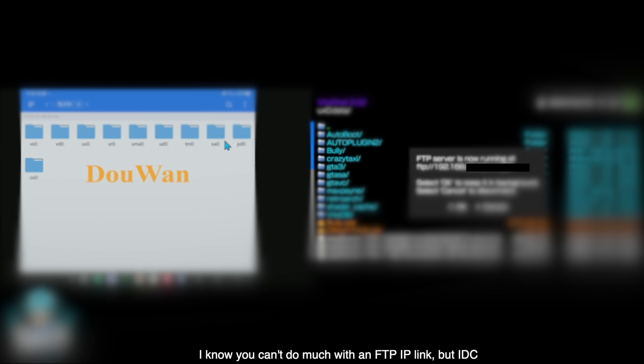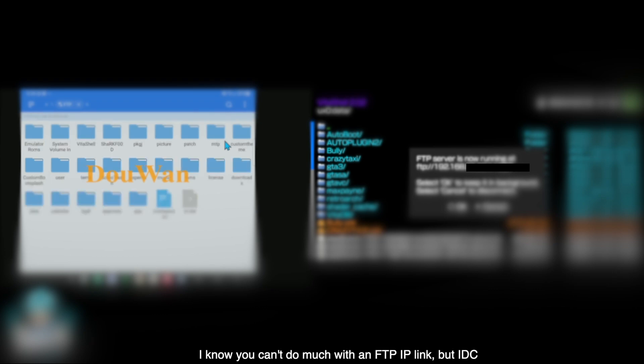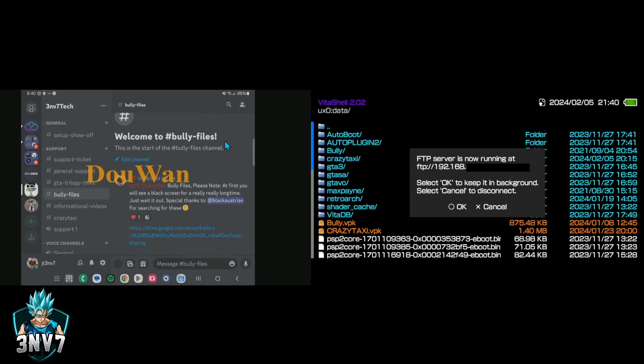It'll automatically add that folder right there. Hit that and you'll be able to see your UXO folder. As you can see, we can now see the data folder that we need right there to be able to put in the game.